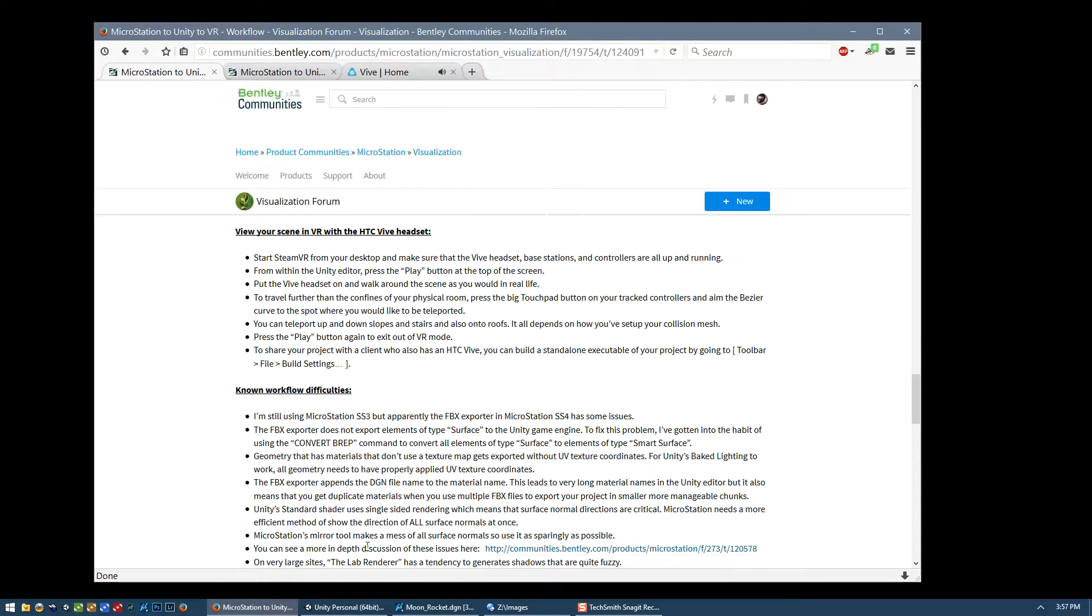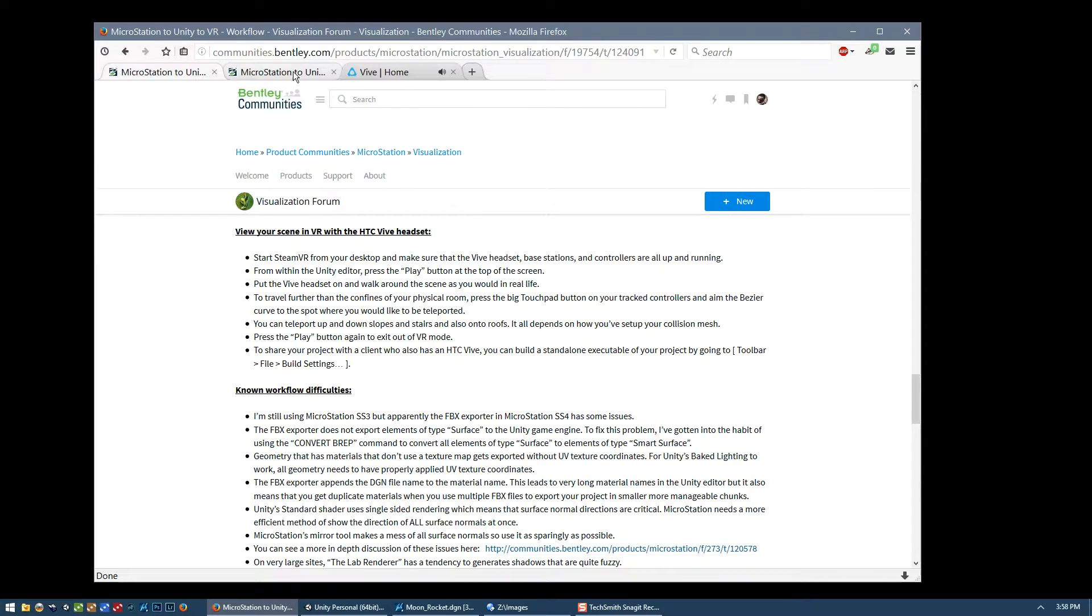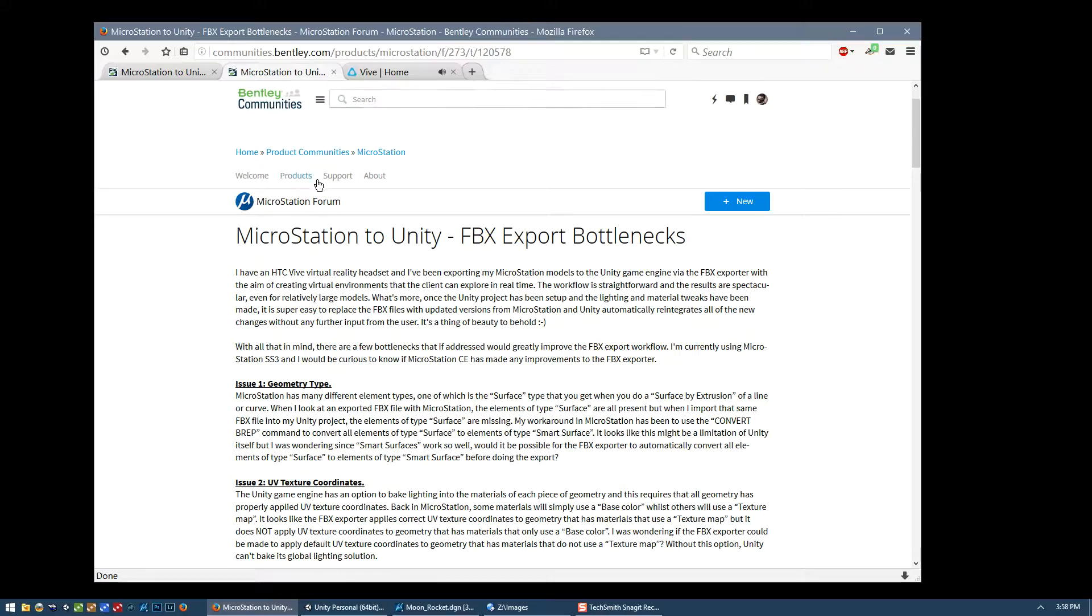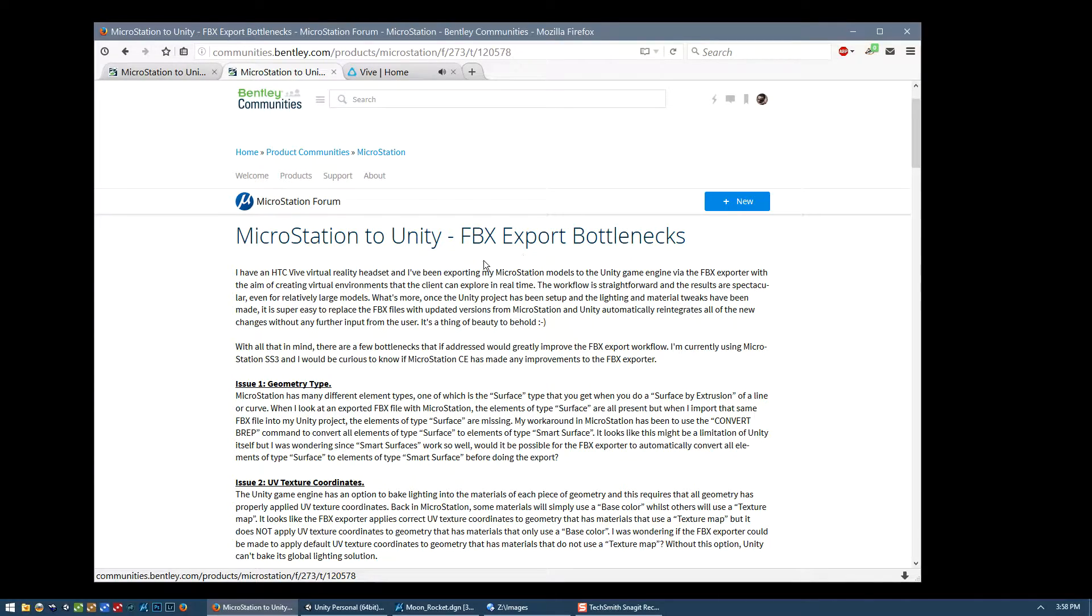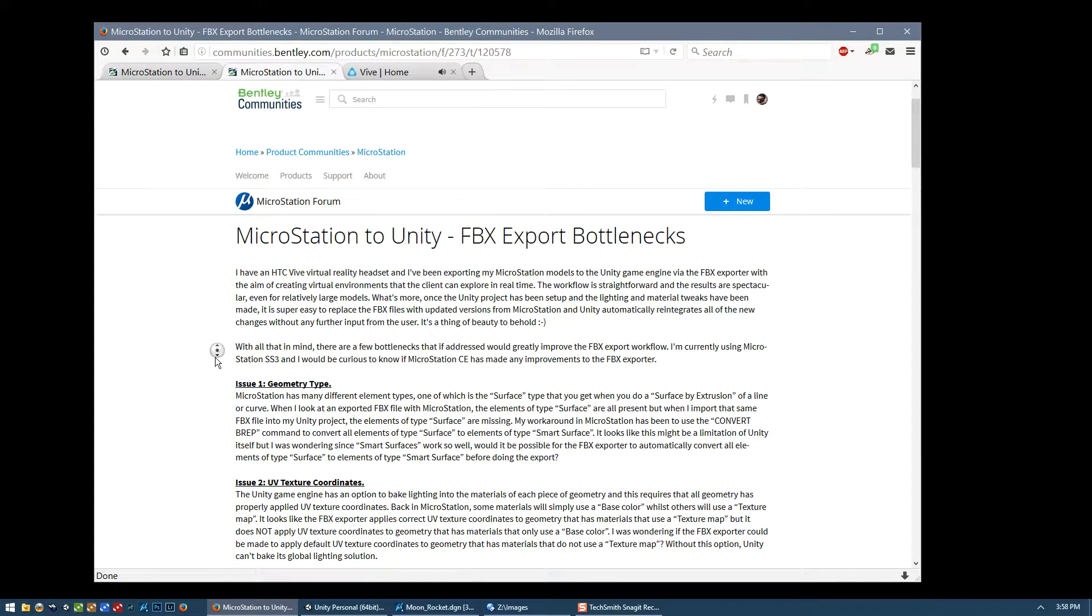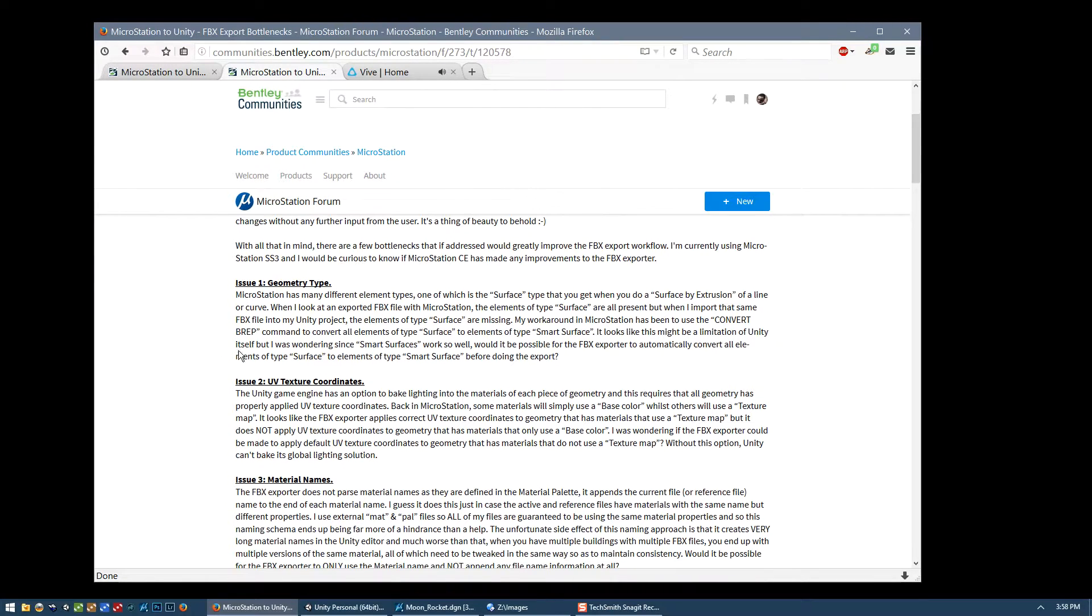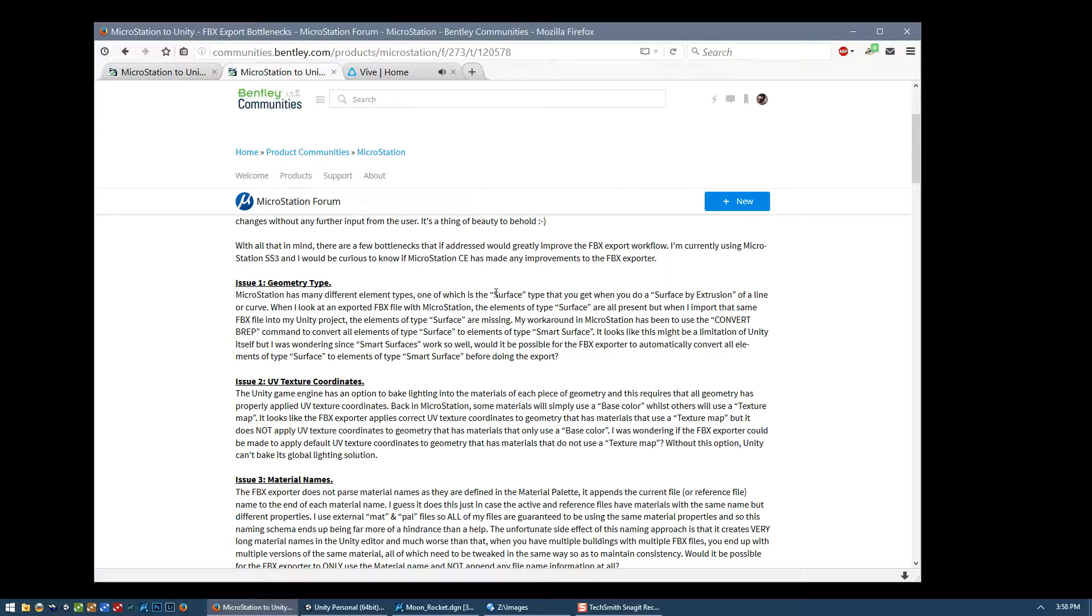So I guess I want to just talk about some of the known, some of the issues that I've come across in my workflow. So I've already made a post on the Bentley MicroStation forum. It's this one here, the FBX export bottlenecks post. And so some of the issues that I've had with this workflow, they're all spelled out here. But basically, I guess MicroStation has various element types. So there's shapes and smart surfaces and complex shapes and so on.